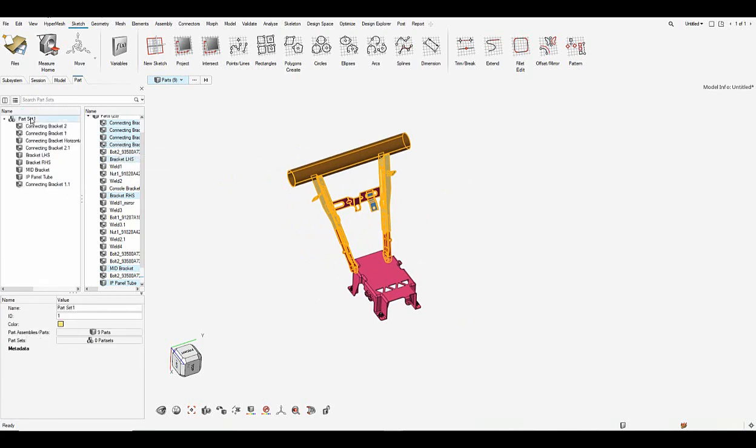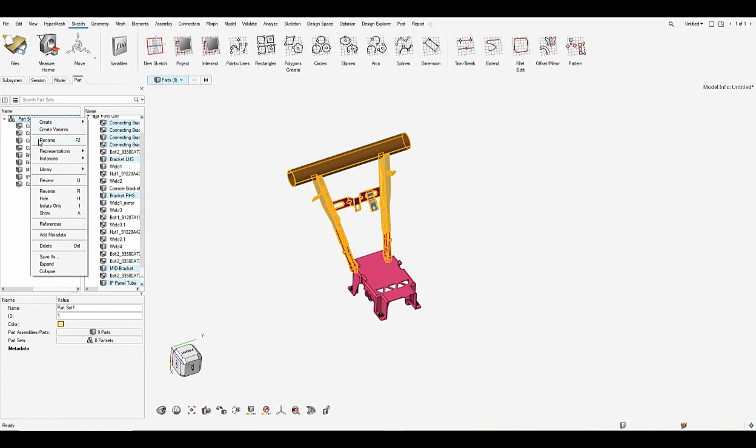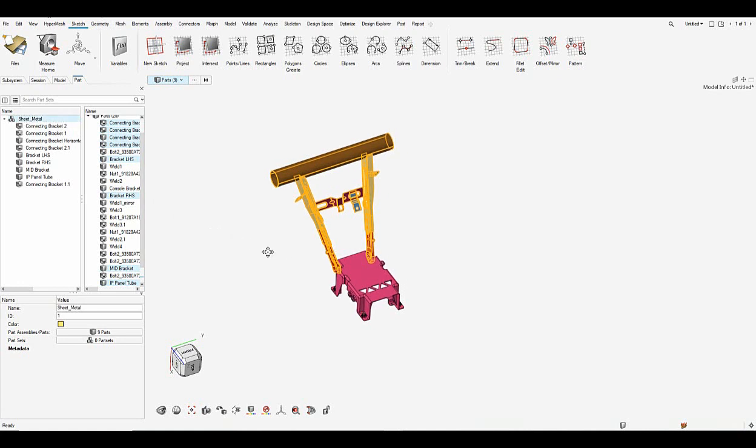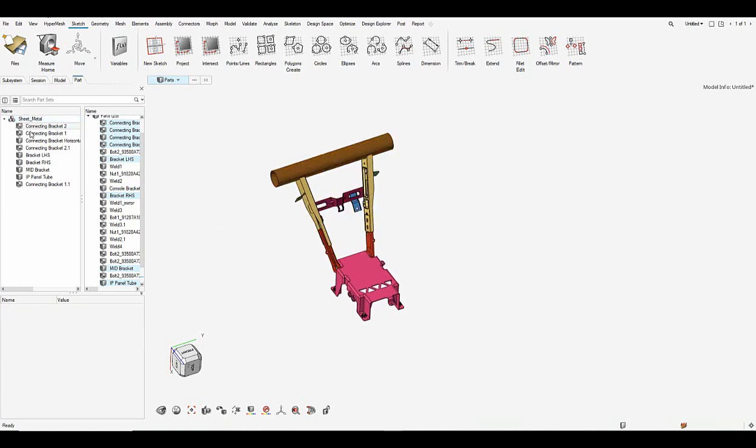I can rename the part set to sheet metal here. Once the renaming is done, let's save this as a CAD representation.